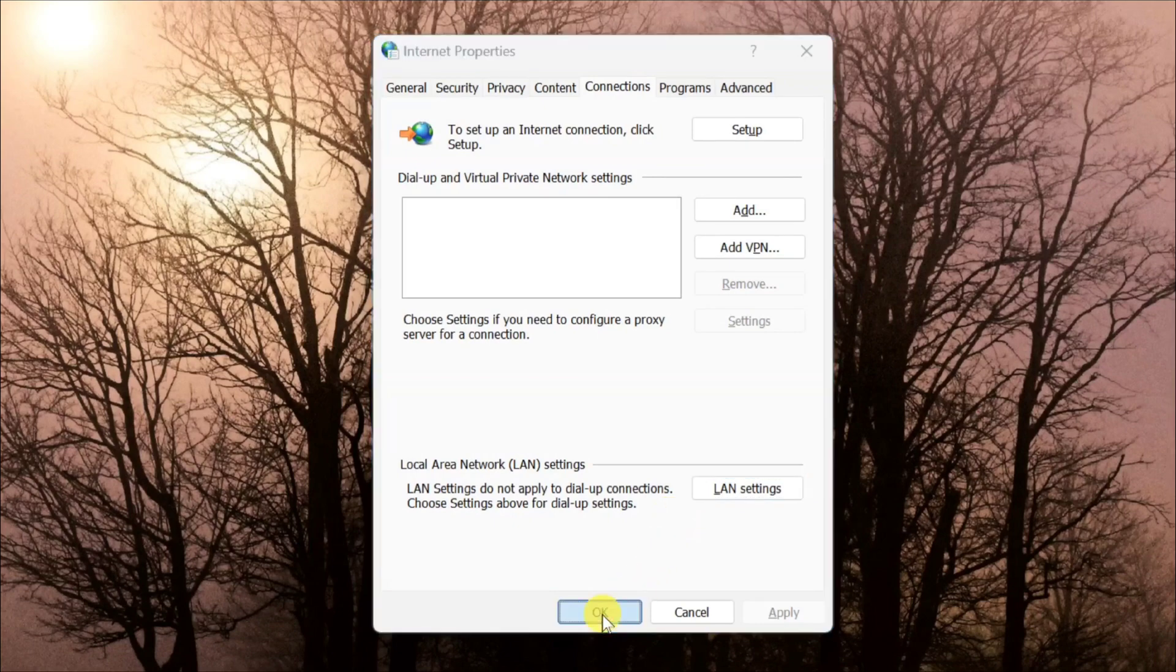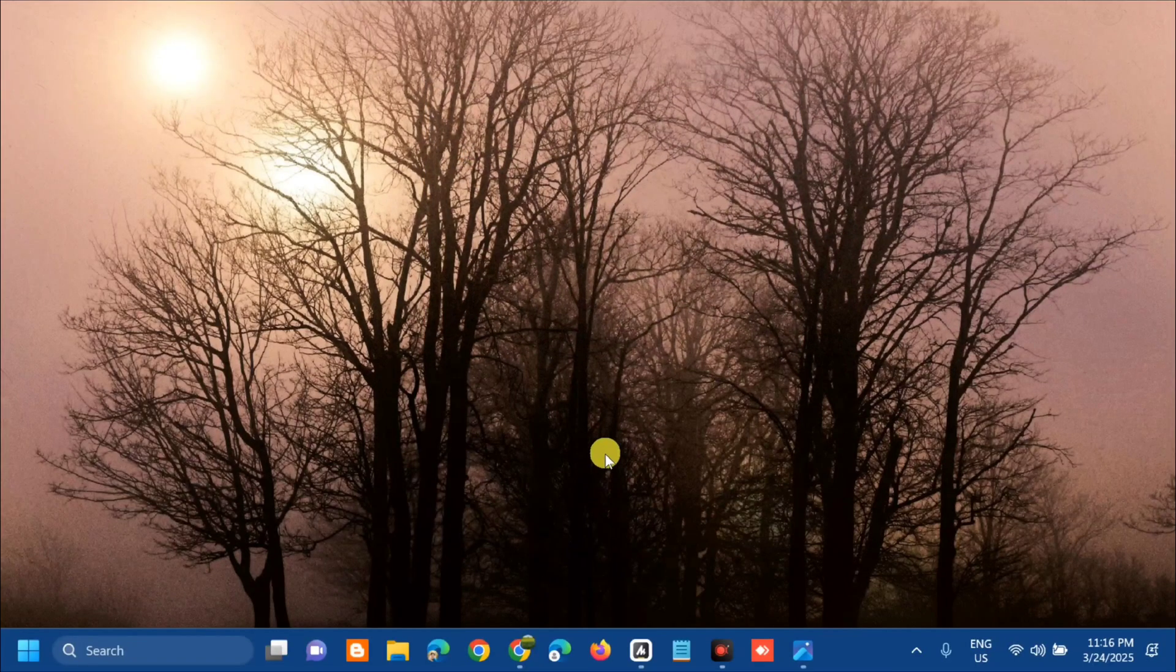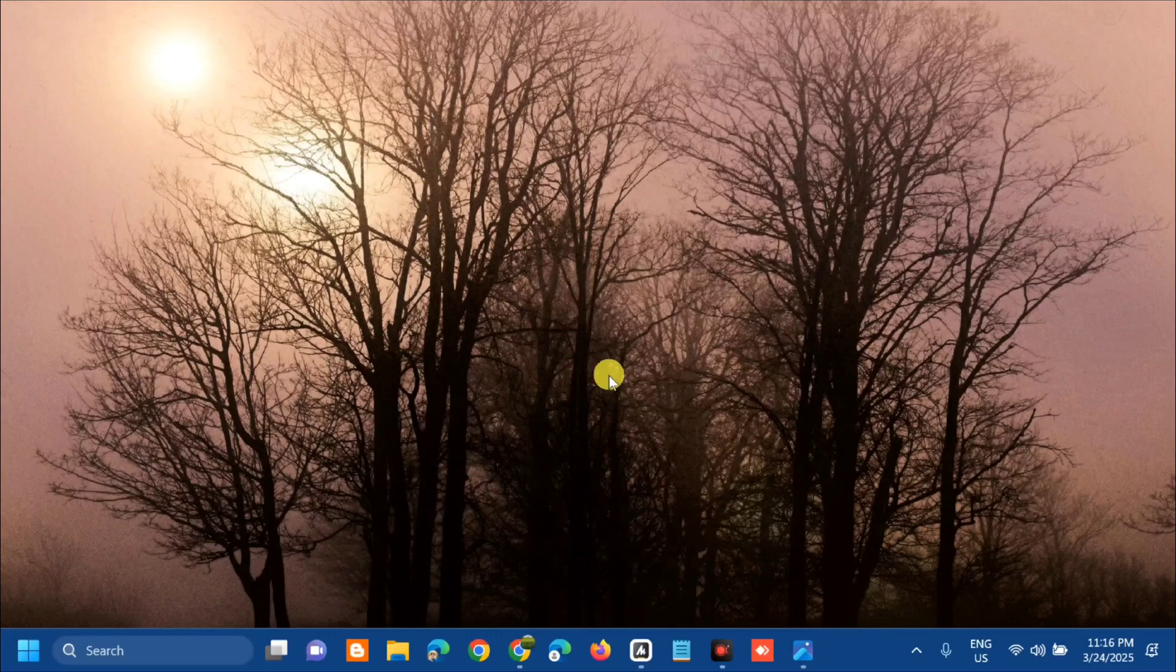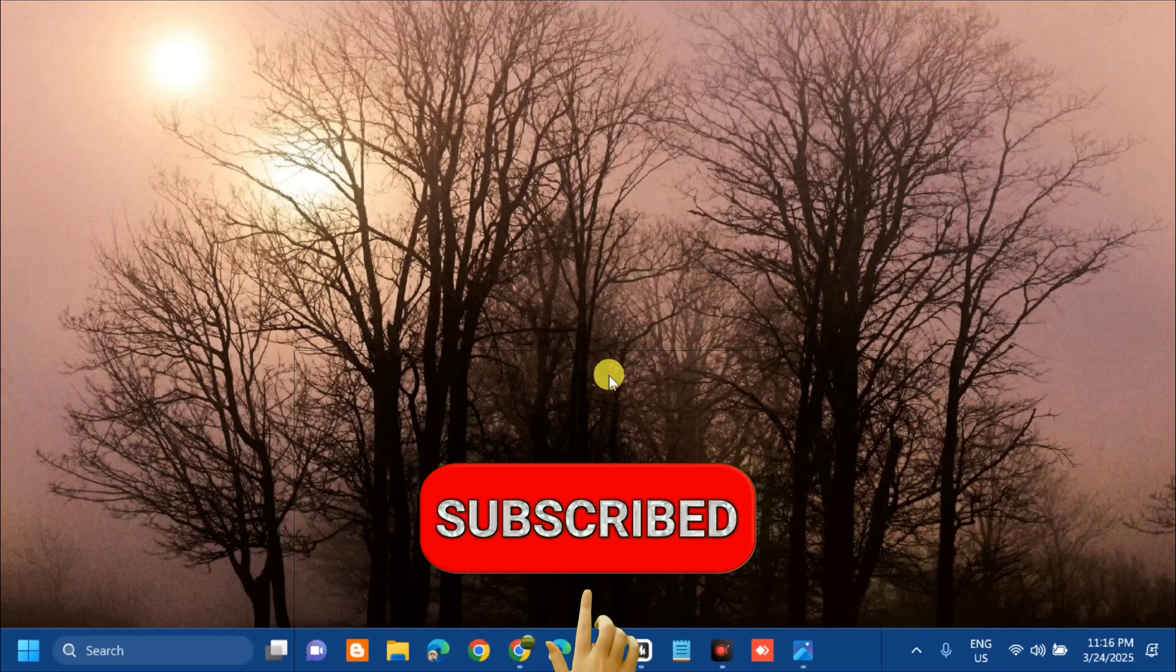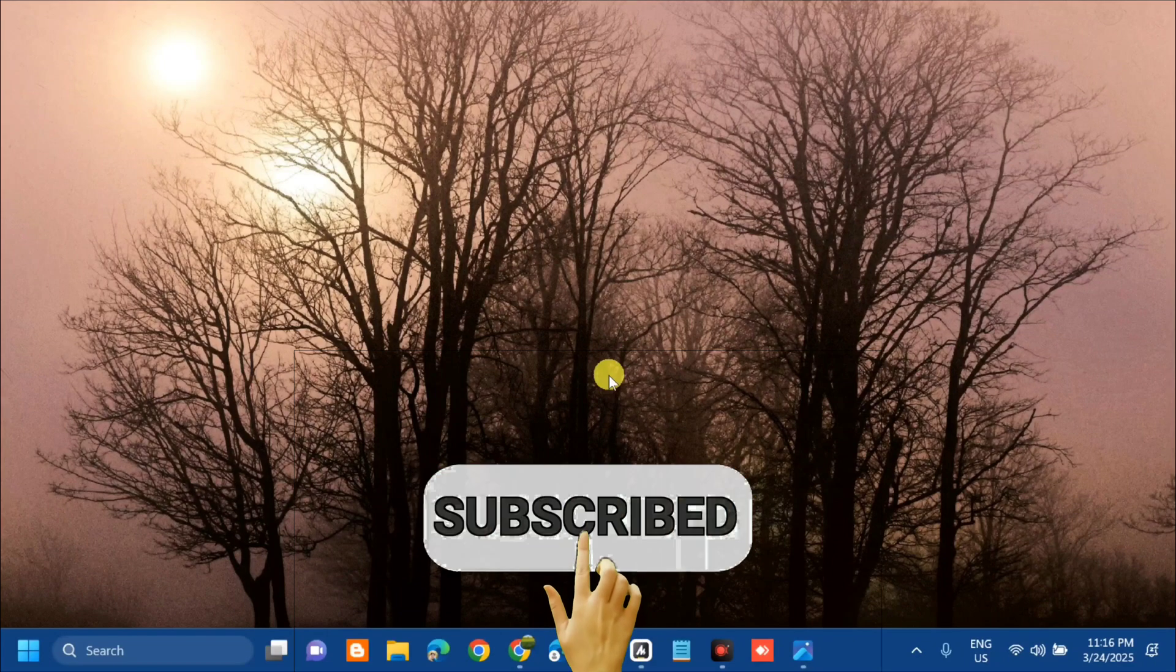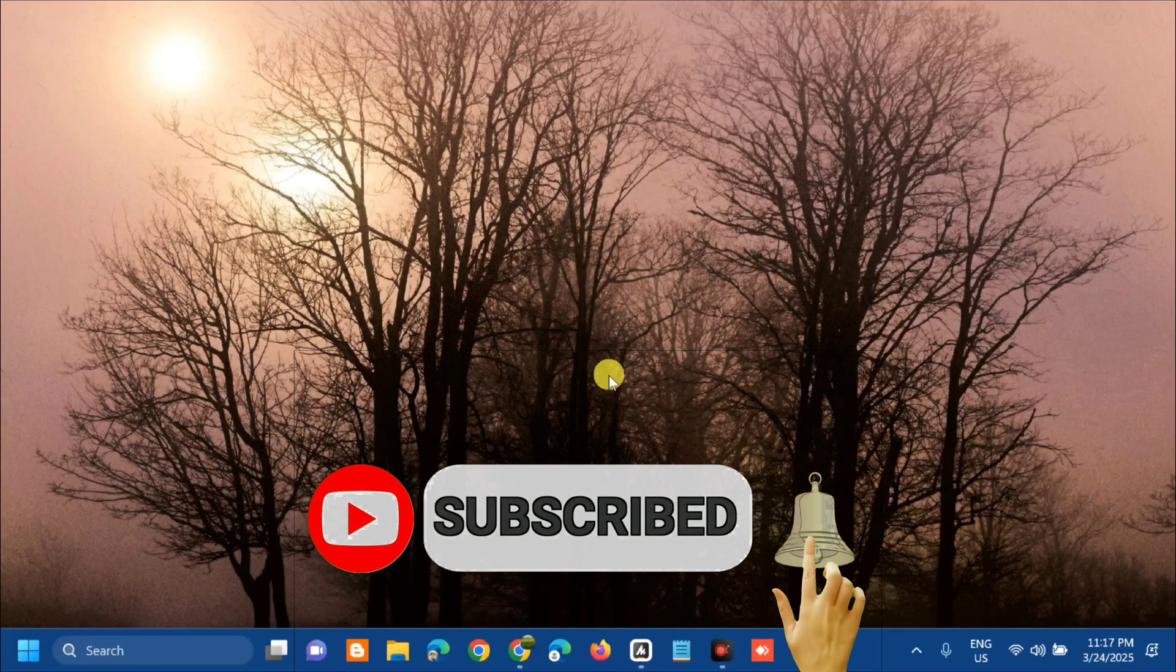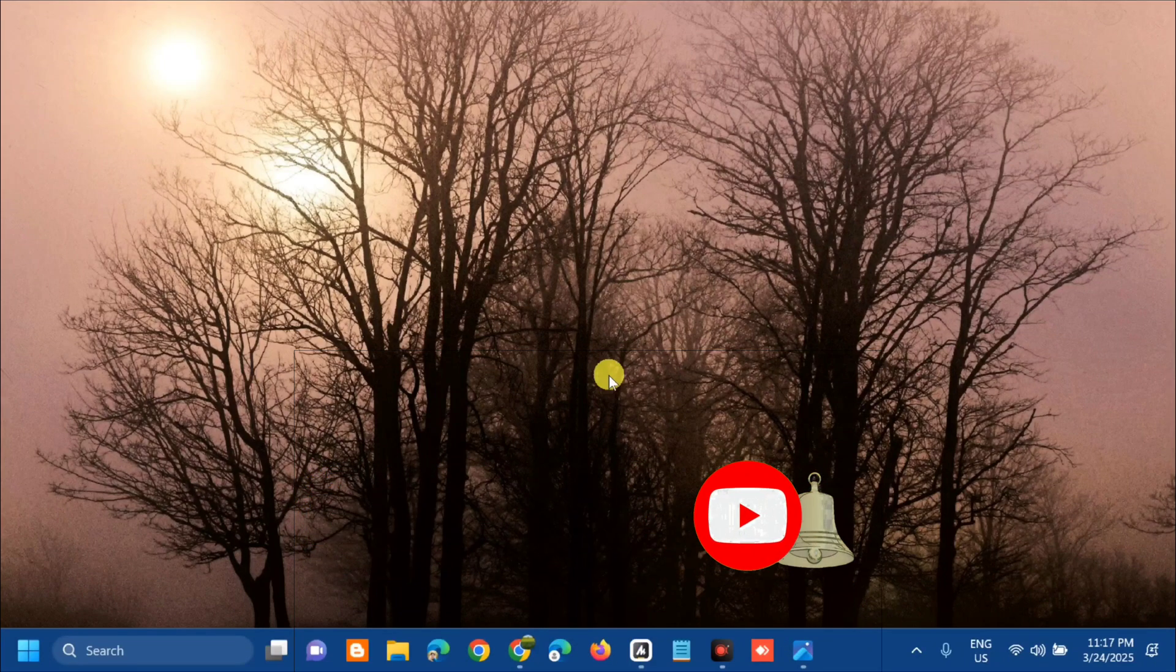That's it on how to fix Microsoft Teams with the error CAA4FBF0 in Windows 11. Please don't forget to like this video and subscribe to my channel for more quality content. Thank you and see you in my next tutorial.